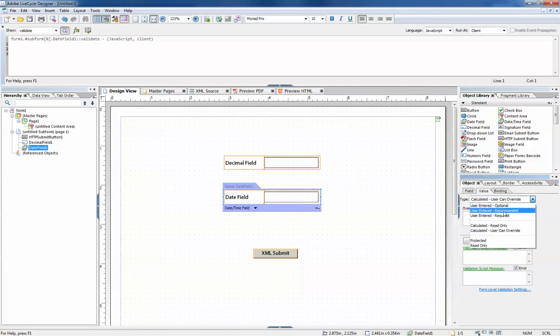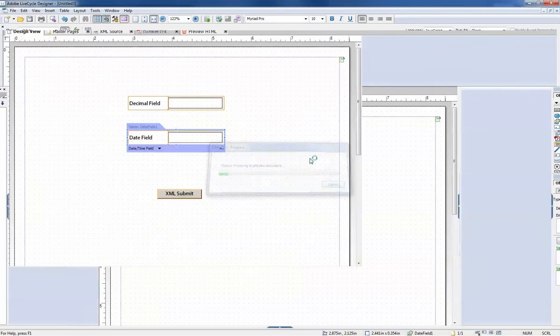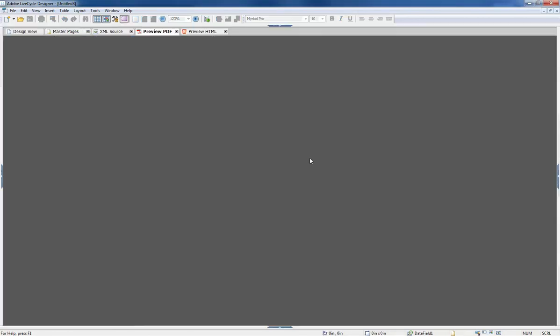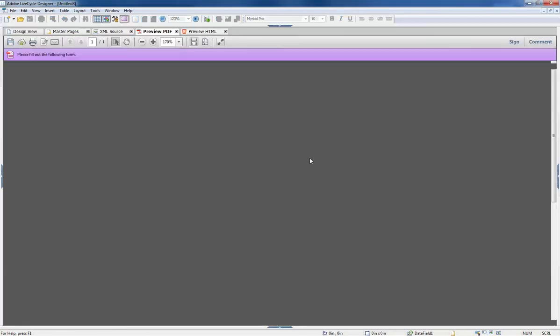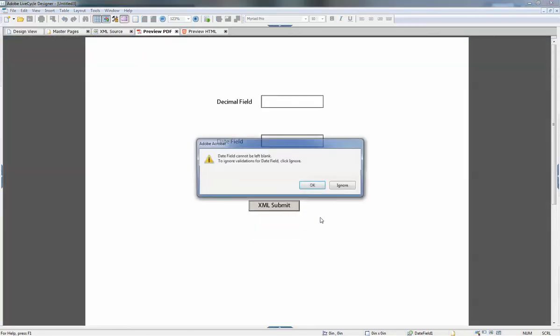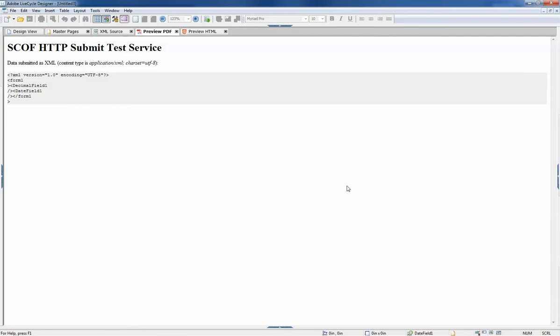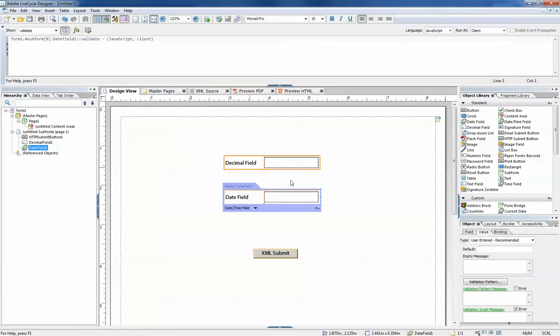So let's go ahead and do a demonstration for user entered recommended. We'll note that it gives us this message here and it allows us to ignore and submit.